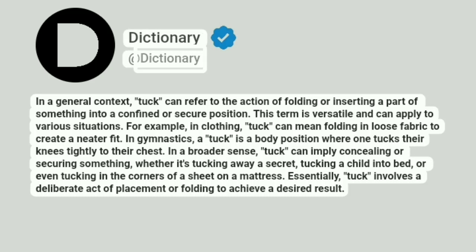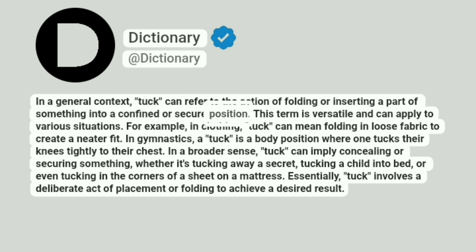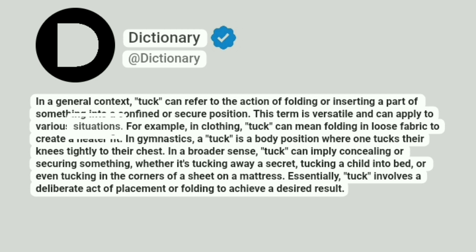Dictionary at Dictionary. In a general context, tuck can refer to the action of folding or inserting a part of something into a confined or secure position. This term is versatile and can apply to various situations.